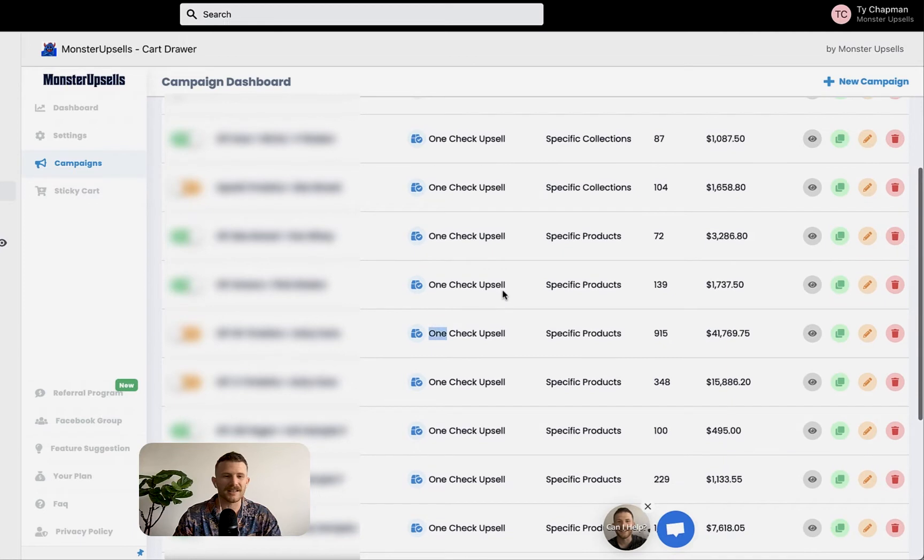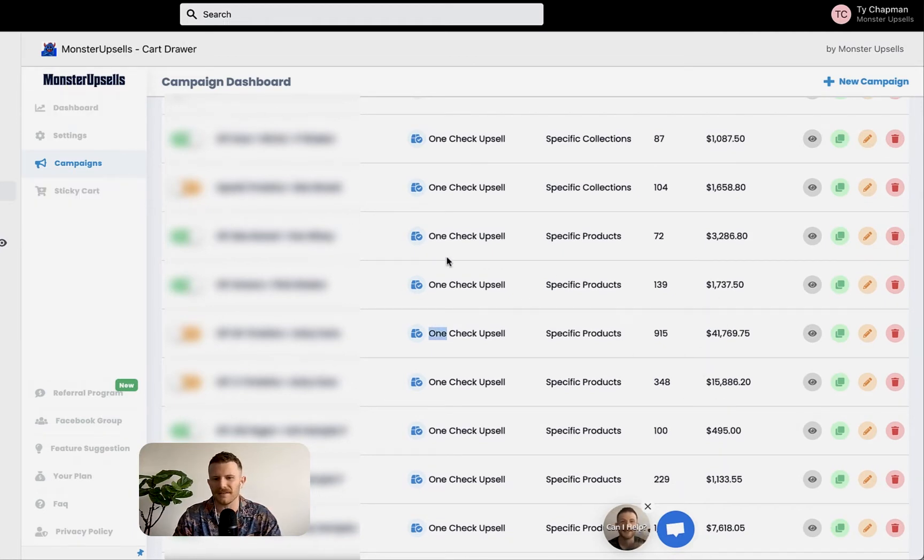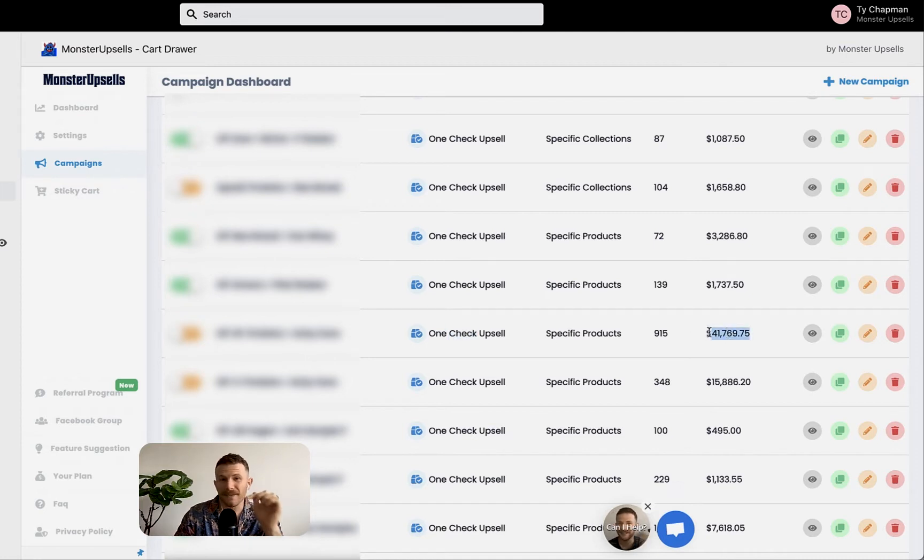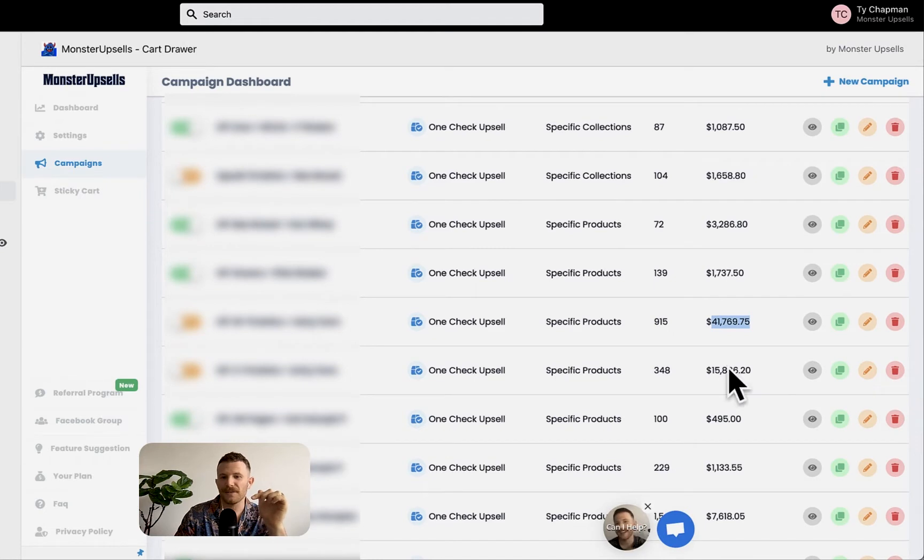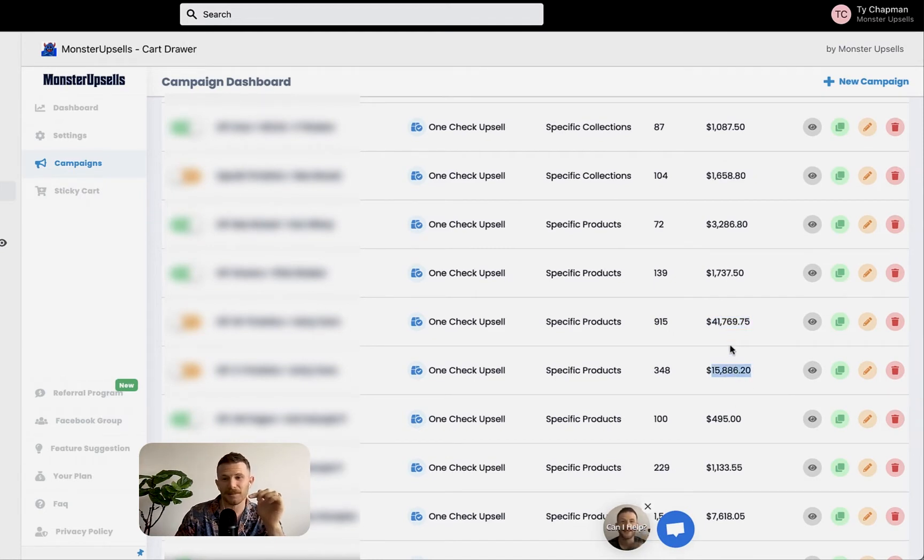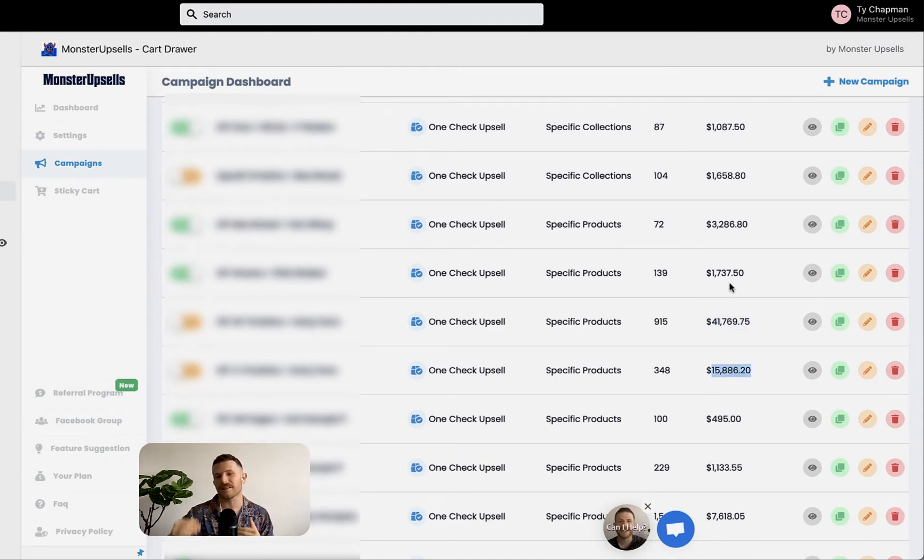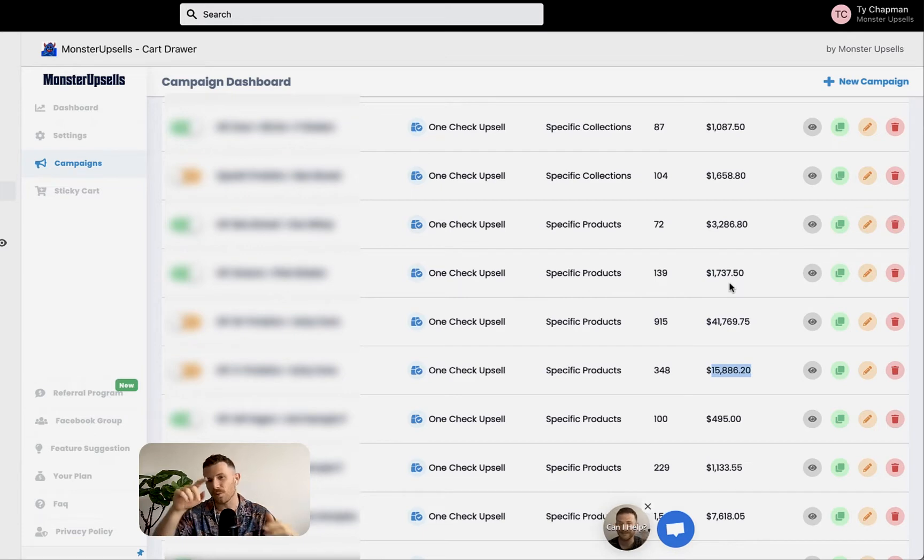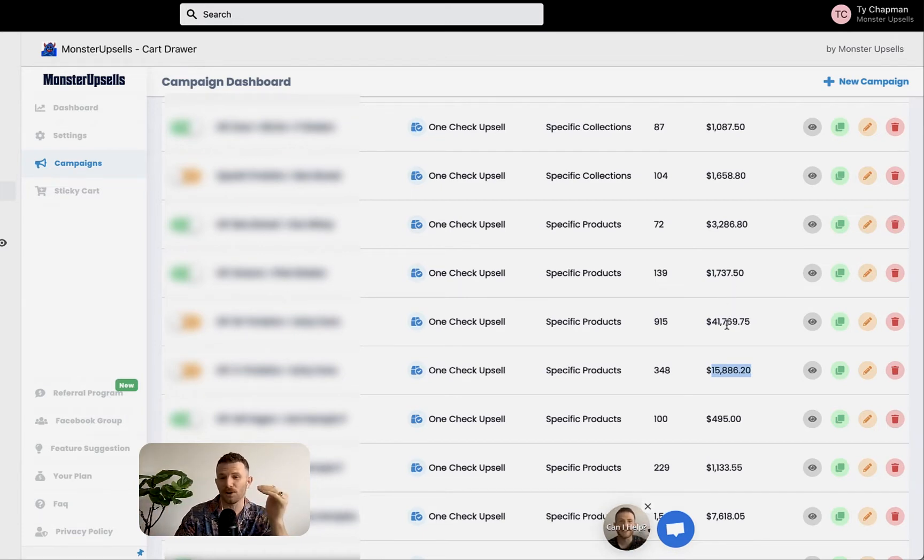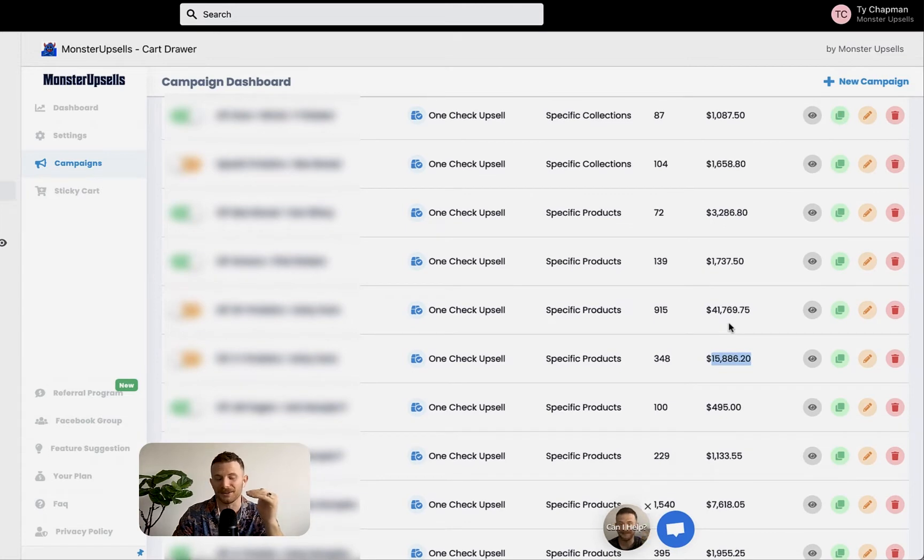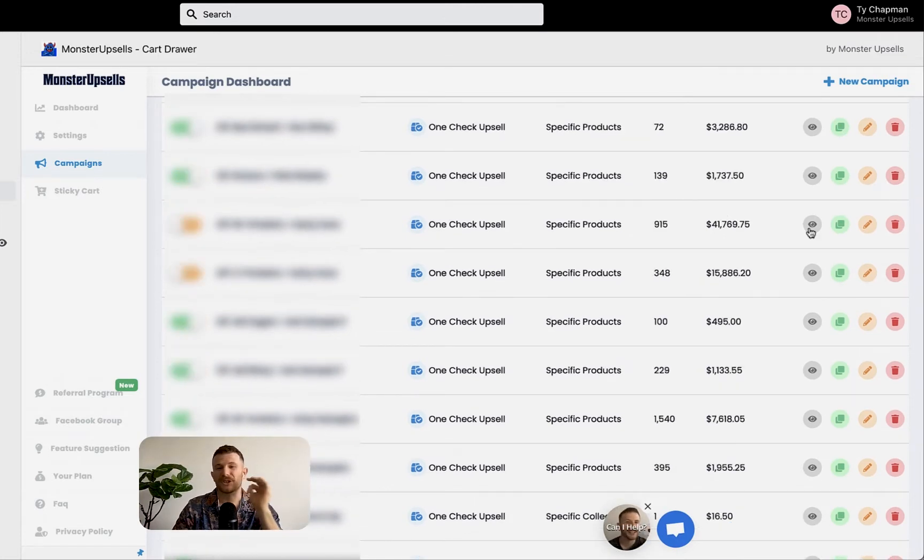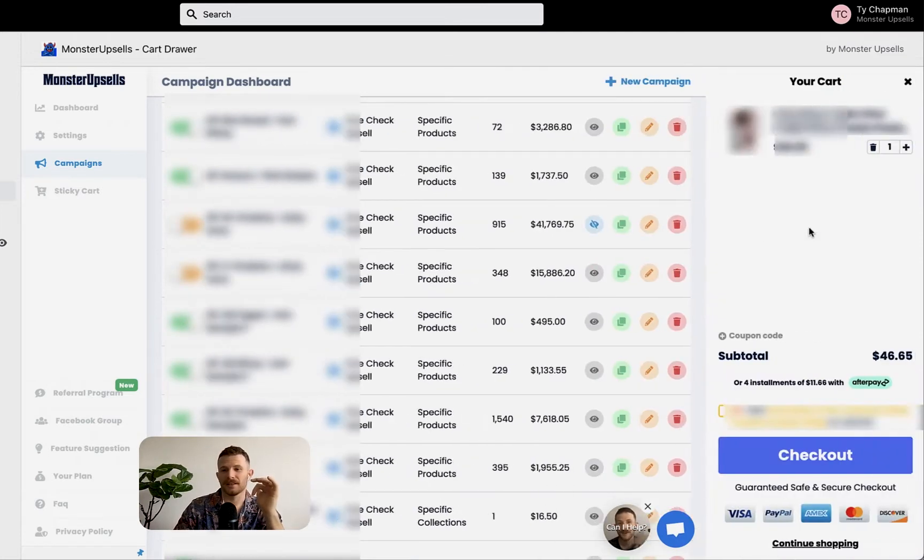As you can see, so I've just opened up this app, Monster Upsells, and basically you can see the campaigns one check upsell, $41,000 from this specific campaign. If you keep scrolling through, $15,000 from this other campaign. They love to test all different products and all different styles. As you can see, it's actually working. It's making real money for this store. I'm going to show you how it looks and how it works right now.